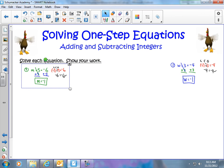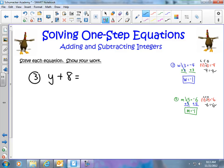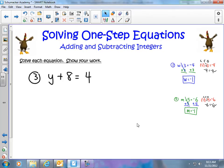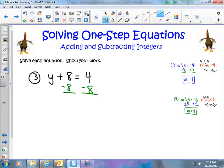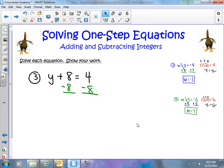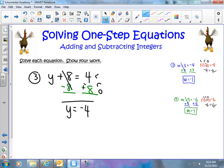Let's try a couple with addition instead of subtraction. What if I have y plus 8 equals 4? You may be thinking there are no negative numbers, but that doesn't mean we don't have an integer problem. I need to get rid of the adding 8 by doing the inverse: subtracting 8. So I subtract 8 from both sides. Eight minus 8 gives 0, so I'm left with y. Over here I have 4 minus 8, which using LCO is 4 plus negative 8. I have 4 more negatives than positives, so the answer is negative 4.